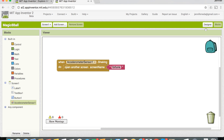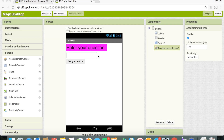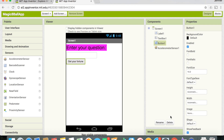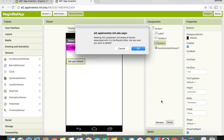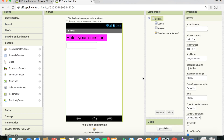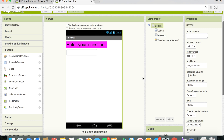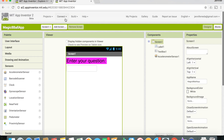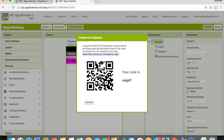We also need to remove the button so it doesn't appear on screen. Go to the Designer panel, click on Button 1, click Delete, and confirm OK. Now we're done. To test the app, click Connect, then AI Companion. If you have the MIT App Inventor 2 app on your phone, you can scan the barcode or enter the code to test it.